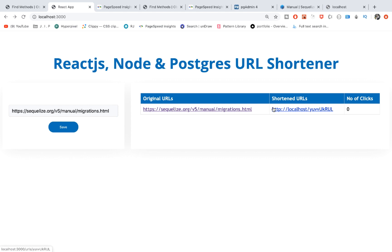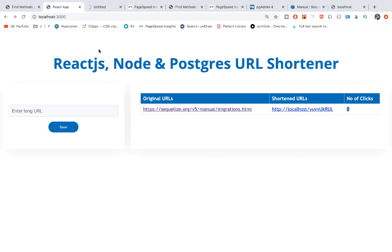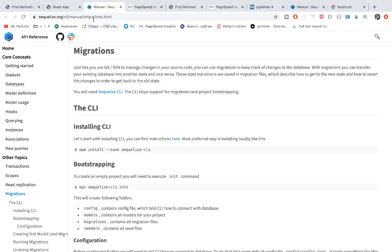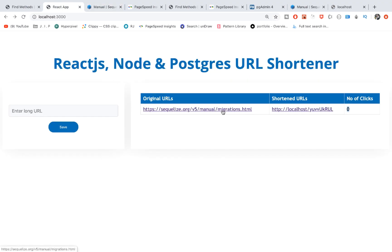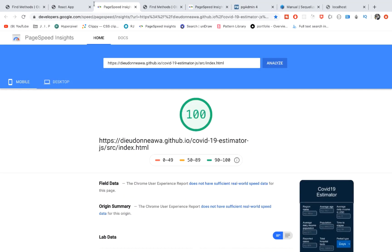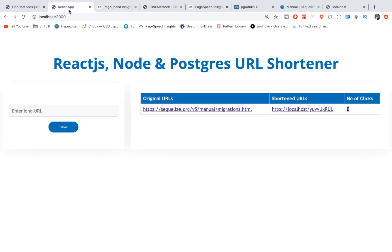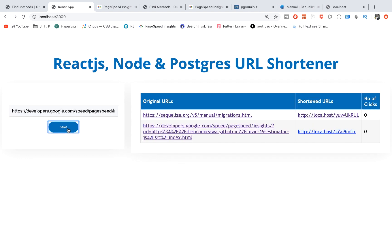Before we continue, don't forget to subscribe and smash the like button below. We use Postgres, React, and Node for our application. Let's reload and we have the number of clicks. We shorten the URL, and when you click it takes you to the original URL. Let's try this long URL, enter it there, click save, and we get the long URL, then the shortened URL, and the number of counts at the right-hand side.